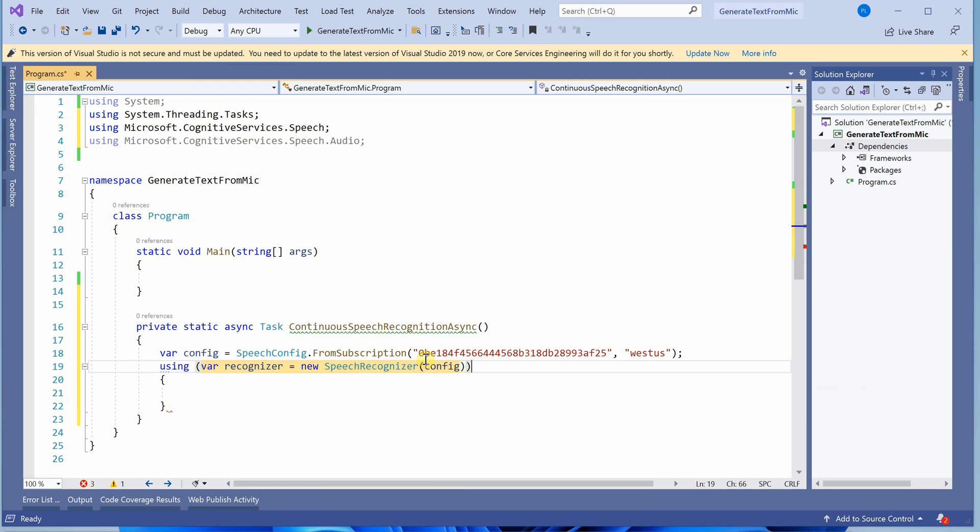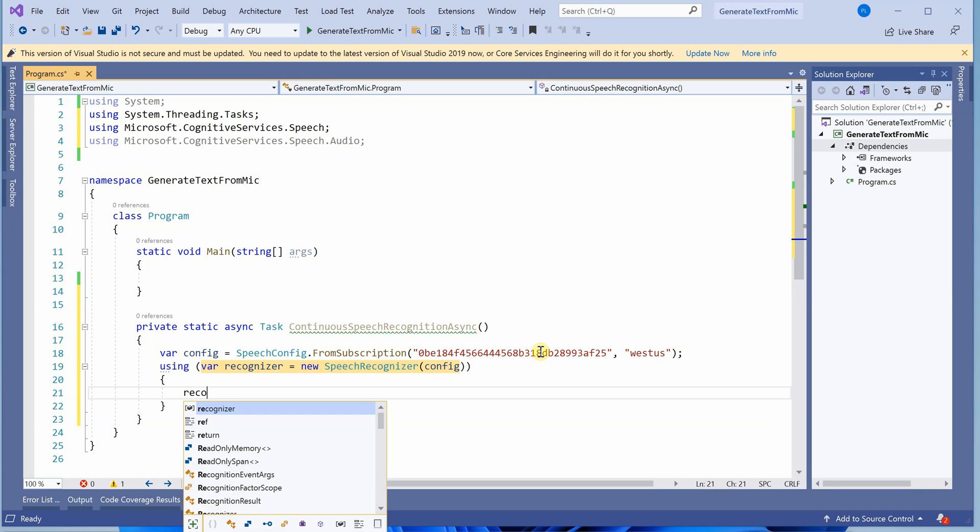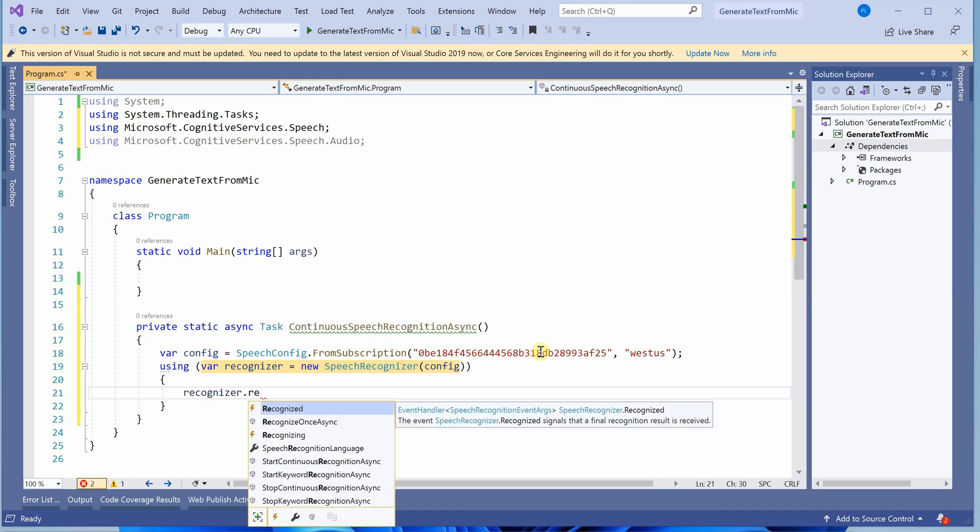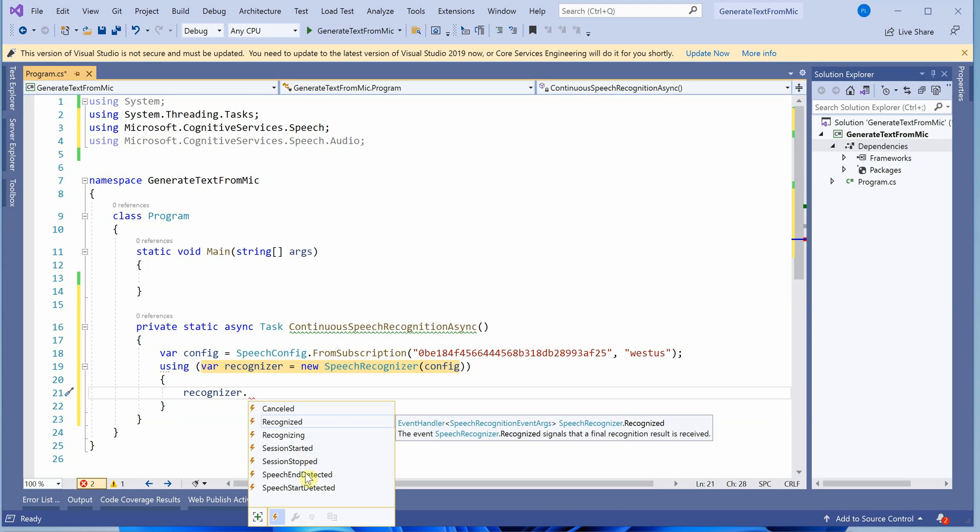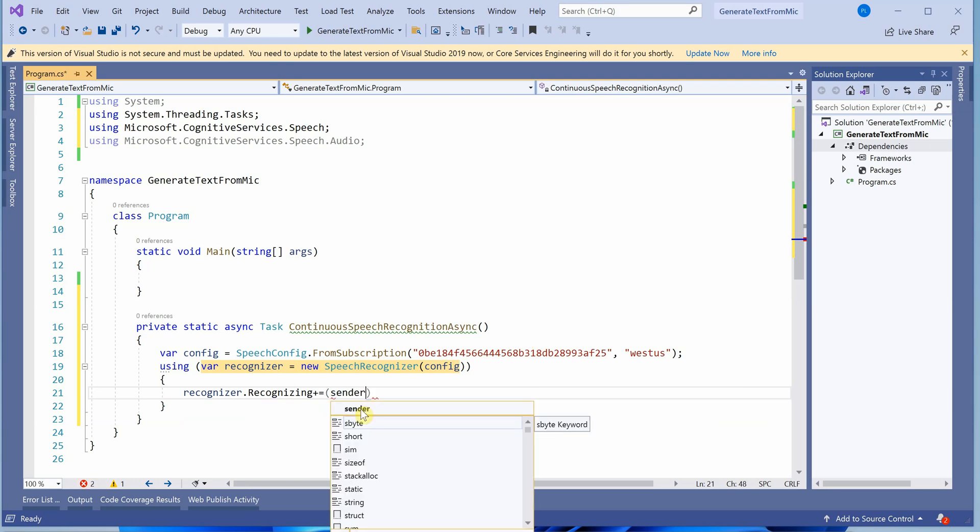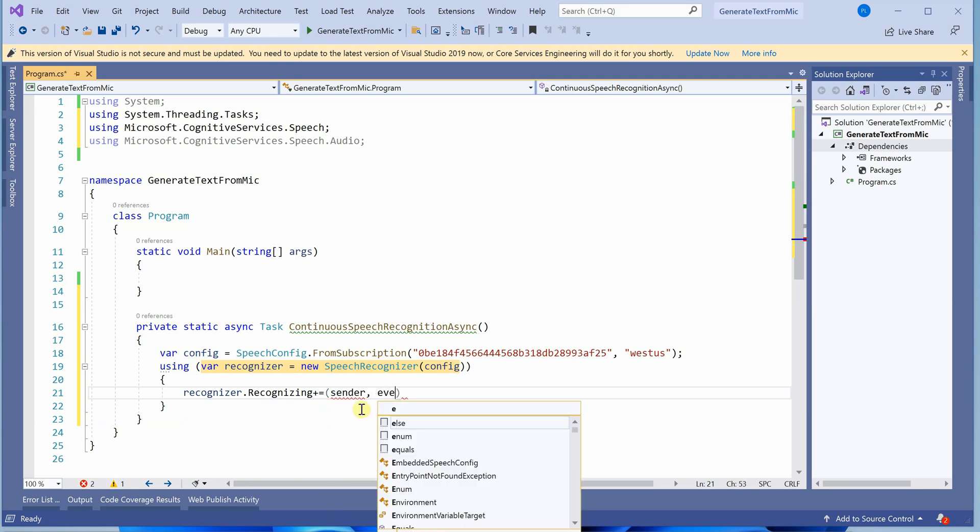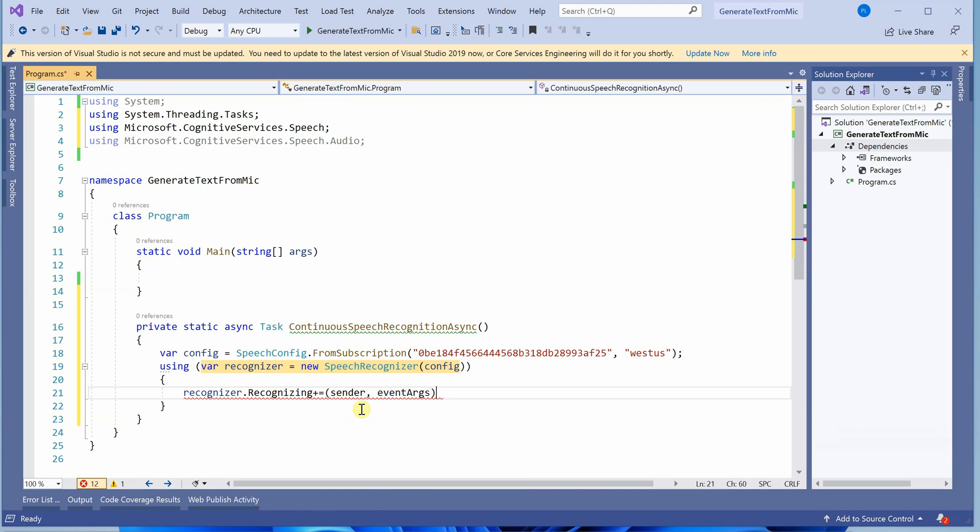Once that's done, we need to create an instance of speech recognizer which takes this configuration object as input. Create an object called recognizer using new speech recognizer with the configuration. Once this is done, I personally recommend subscribing to all the required events you're interested in before making the API call.